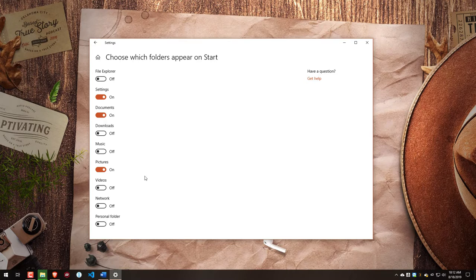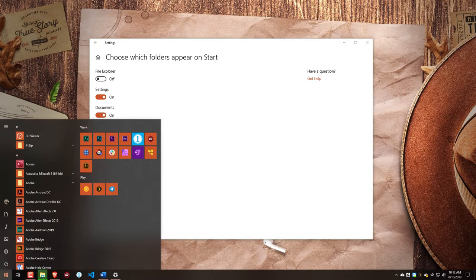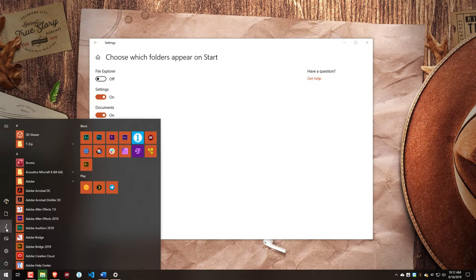One of those is Music. Now, when we turn this on, if we come back to Start, you can see now we have this link.